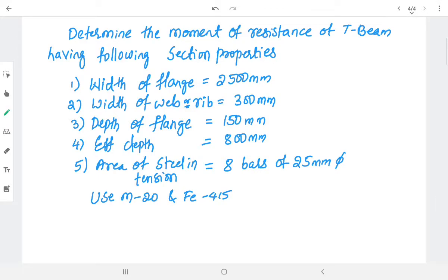In this session we'll be analyzing a T-beam using the following data. The problem is: determine the moment of resistance of a T-beam having the following section properties.